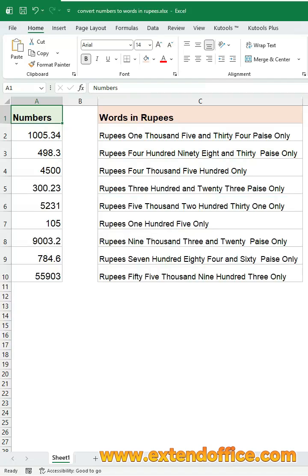If you want Excel to instantly spell out amounts in rupees like this, typing long amounts manually is slow and error-prone. Here's the fastest way to do it.